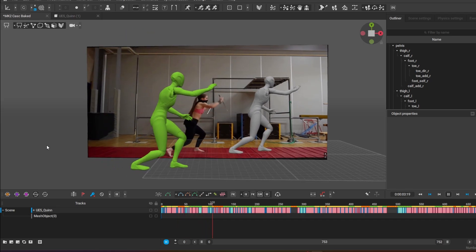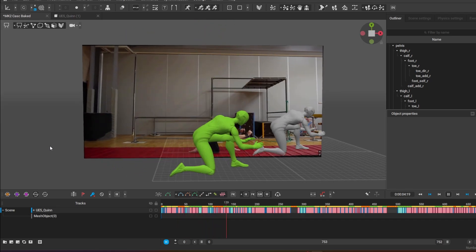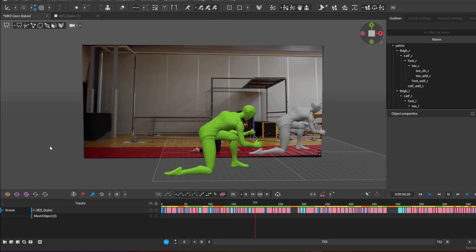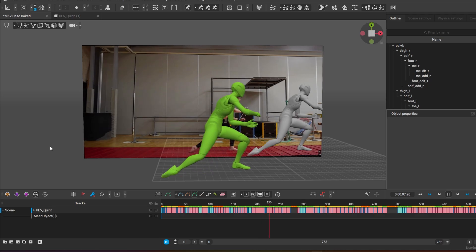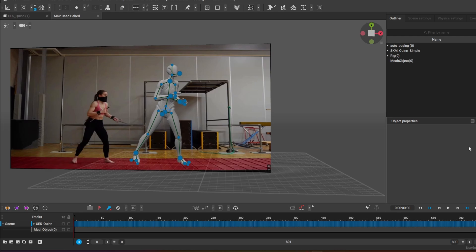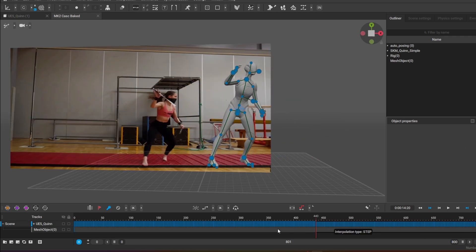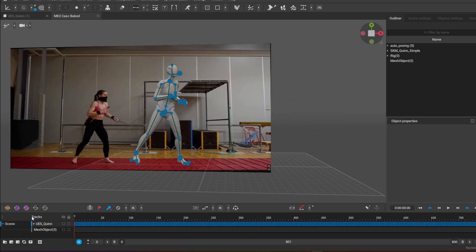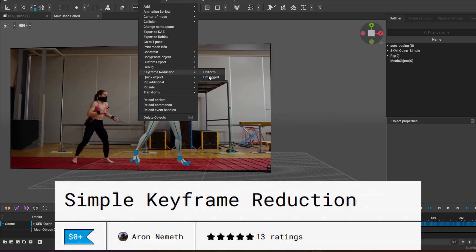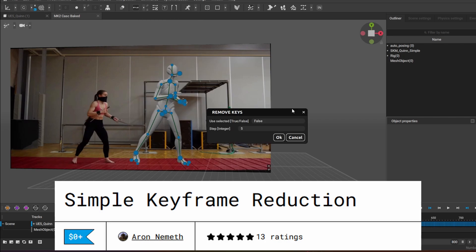So here's my second attempt. Here I opened the baked version, so that's without any keyframes removed. And now I'm going to do the keyframe reduction, so let's see what that looks like.